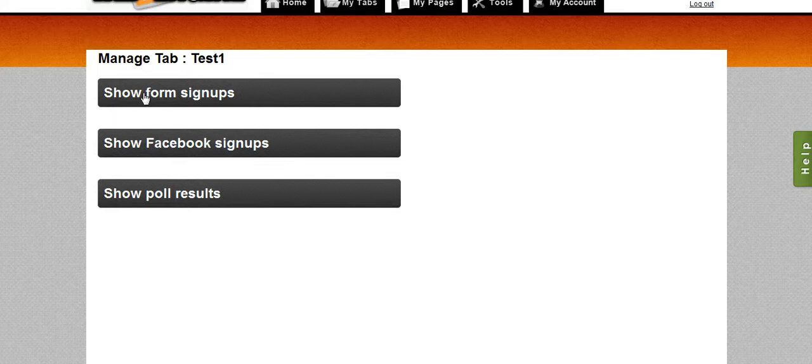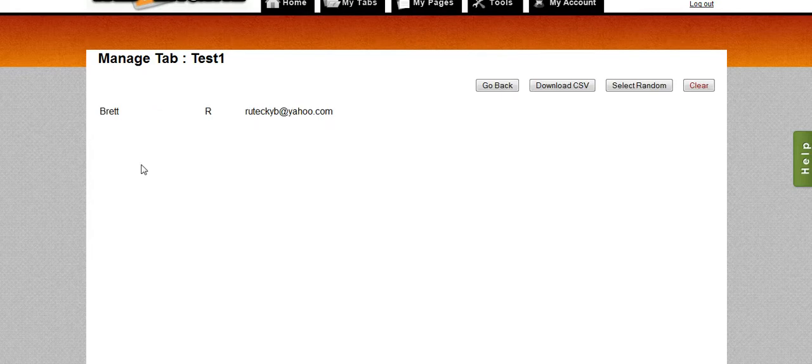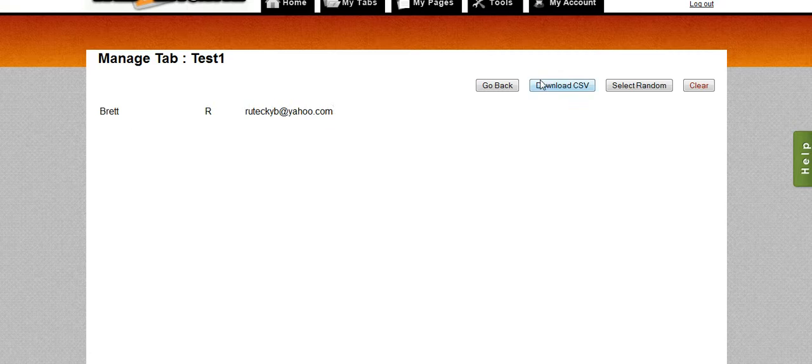For example, we have a signup form on that particular tab. So I can click on show form signups and it will show me all the people that have signed up for the form. As you can see, I'm the only one. I just did it for this demo. I can also download a CSV.